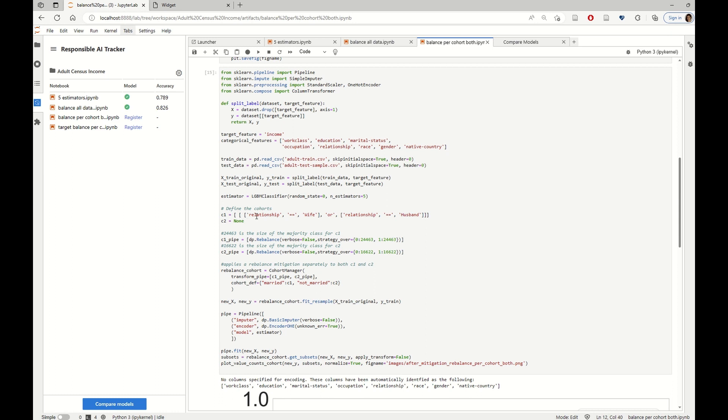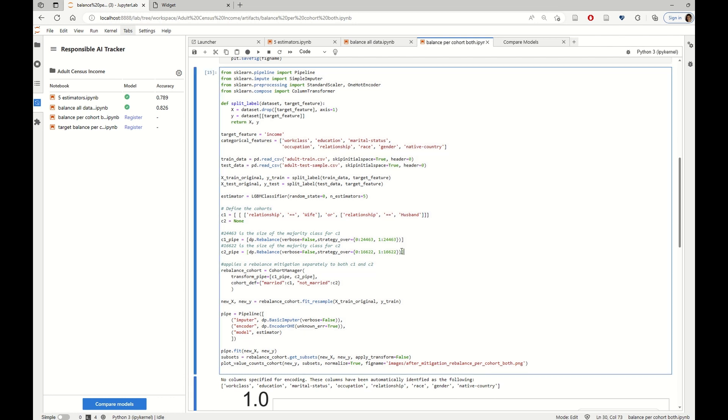The first cohort is the married cohort. And the other one is the complement of that. And in this case, this coincides with the not married cohort. And we have defined two pipelines, one for each cohort.